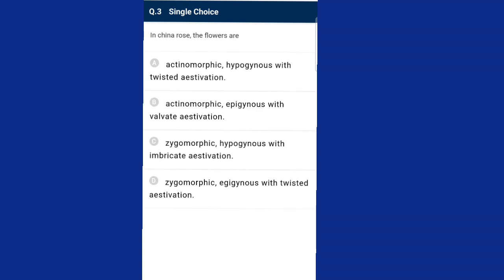Question three: in China rose, commonly called hibiscus, the flower is actinomorphic — it can be divided into two equal halves from any vertical plane passing through the center. The ovary is superior and petals show twisted aestivation. The answer is option A, actinomorphic hypogynous with twisted aestivation.